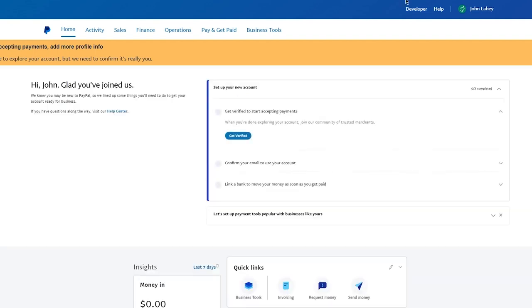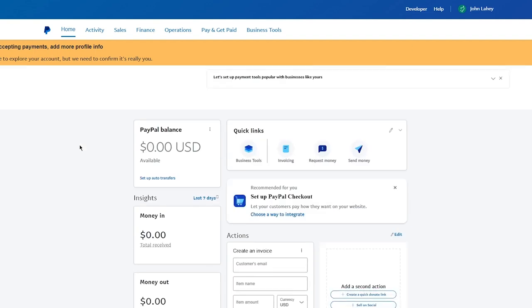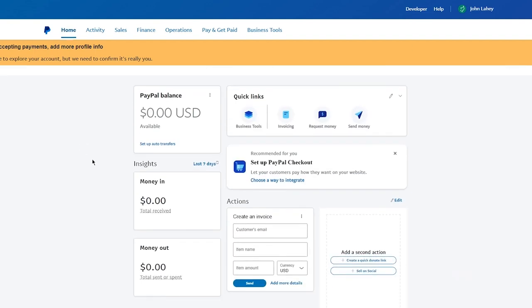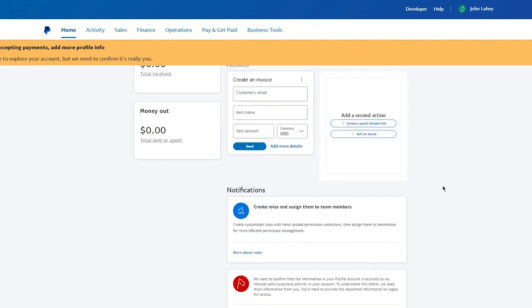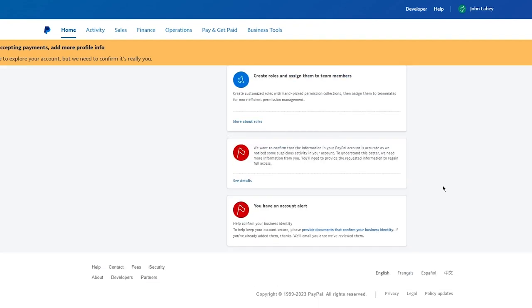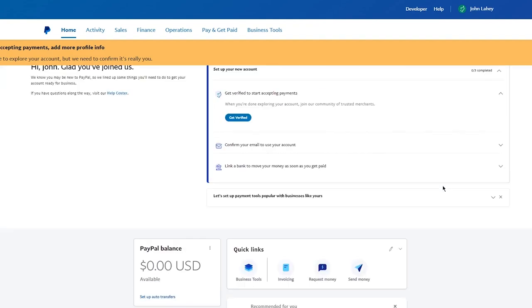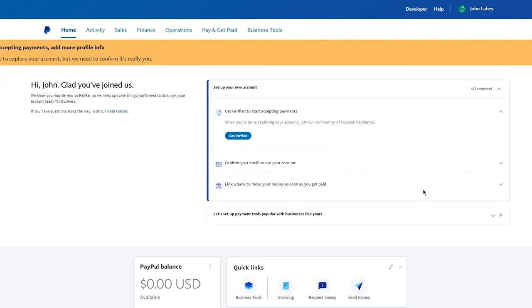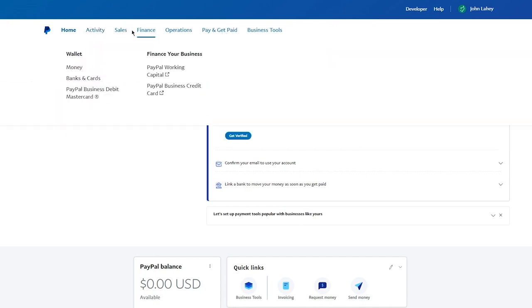Once you've done all of this, it's going to say 'Set up a PayPal checkout,' so you can choose ways to integrate different sellers and buyers. This is your basic, fully set-up PayPal dashboard where you can see different things.